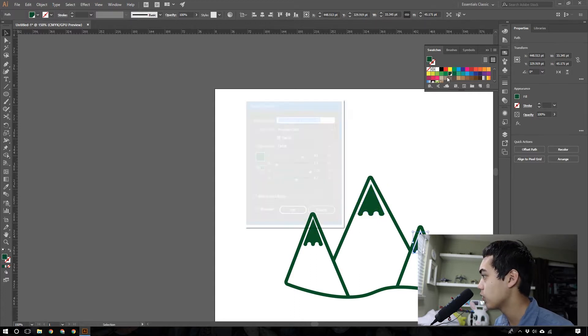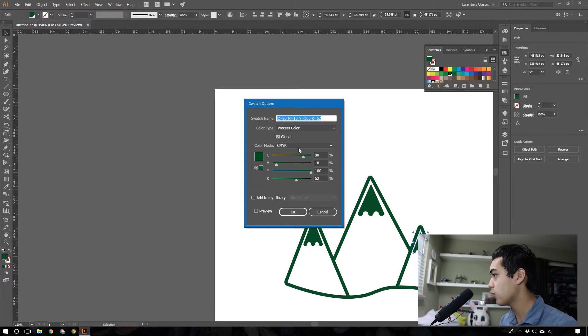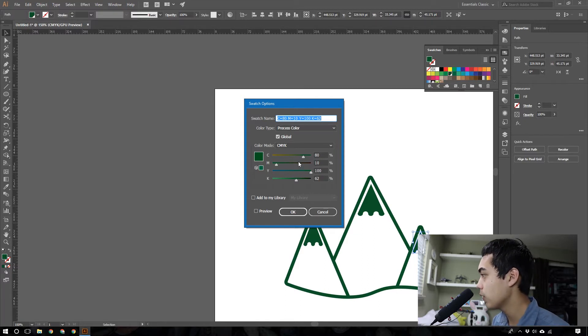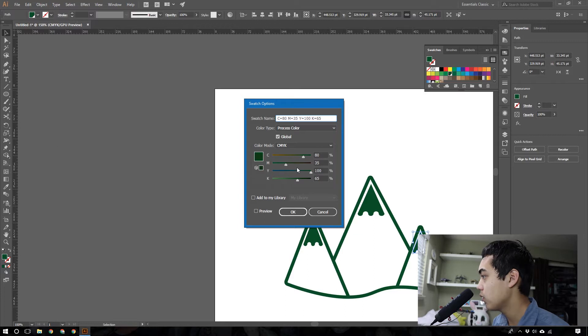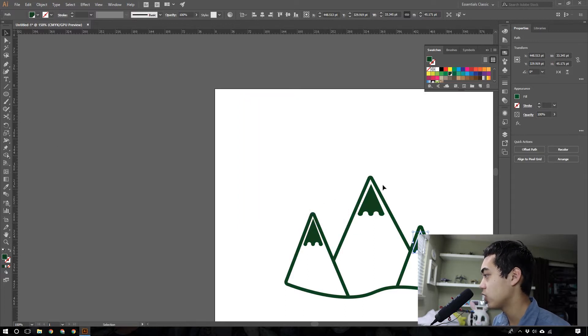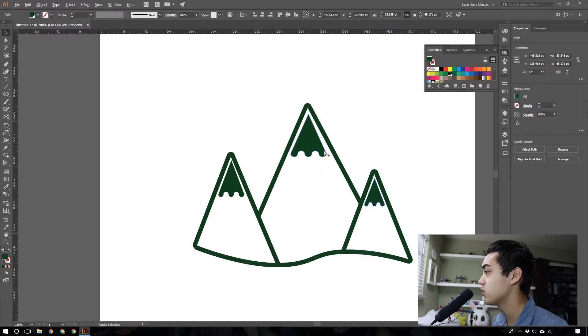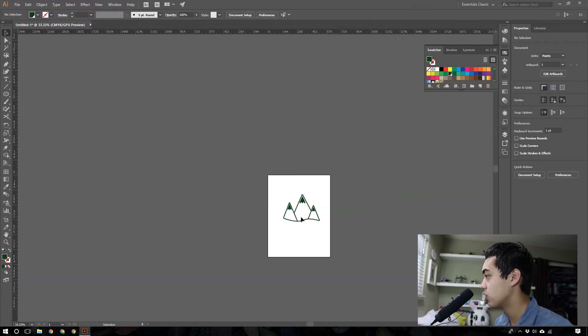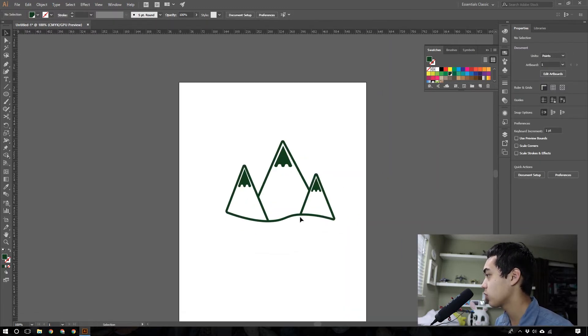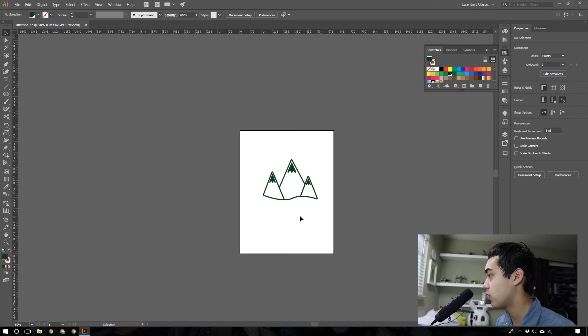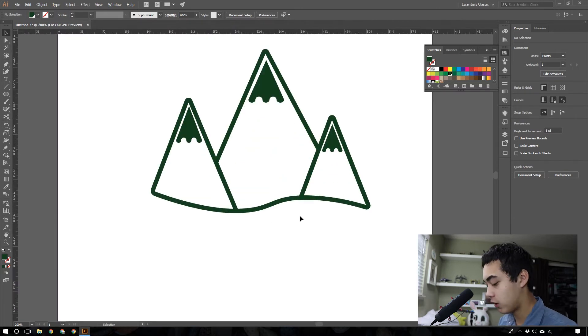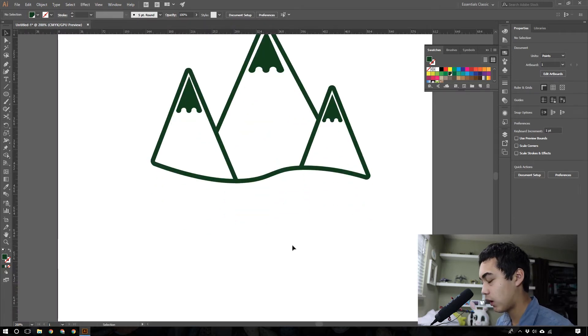What that means is I can change the color after I've already made it, like if I want to have a darker, for example, and it'll change all the swatches that are that color, which makes it easier if you want to make color changes once you're done working on a project. So there is our icon for this.